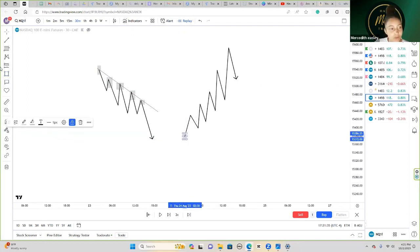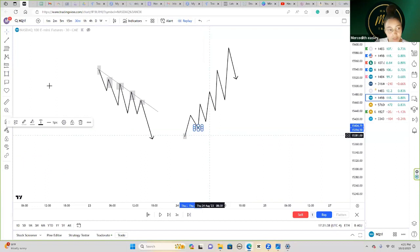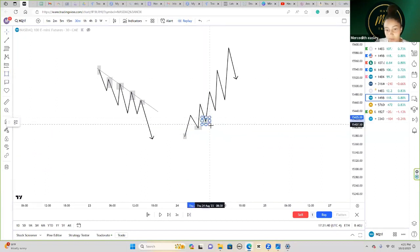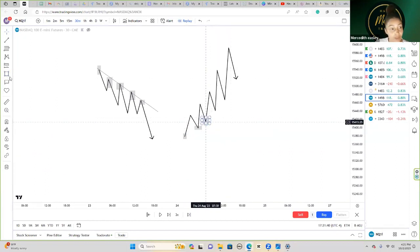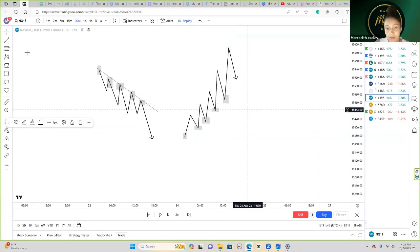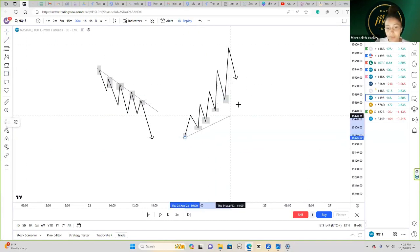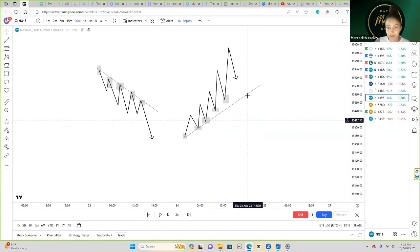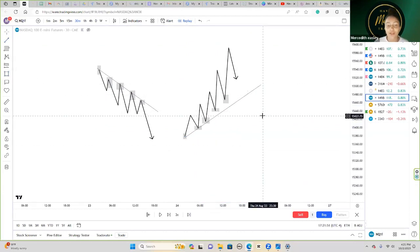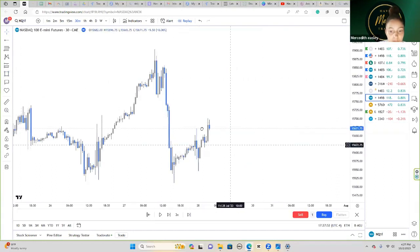The same thing applies with price failing to swing lower. Here's the low — we have price failing to swing lower than that low, then failing to swing lower than that one, then lower than that one, and so forth, indicating price wants to keep rising.